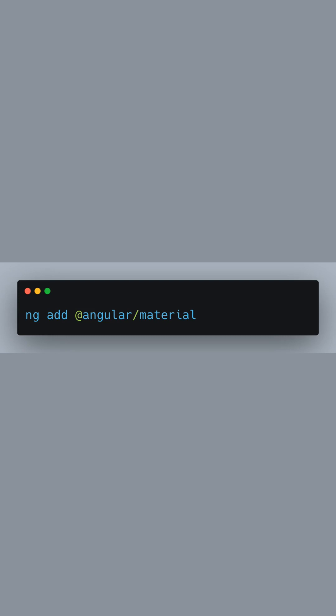It will install the necessary NPM packages which include the Angular Material components, the Component DevKit (CDK), and Angular Animations package which is required for the Material components to animate properly.